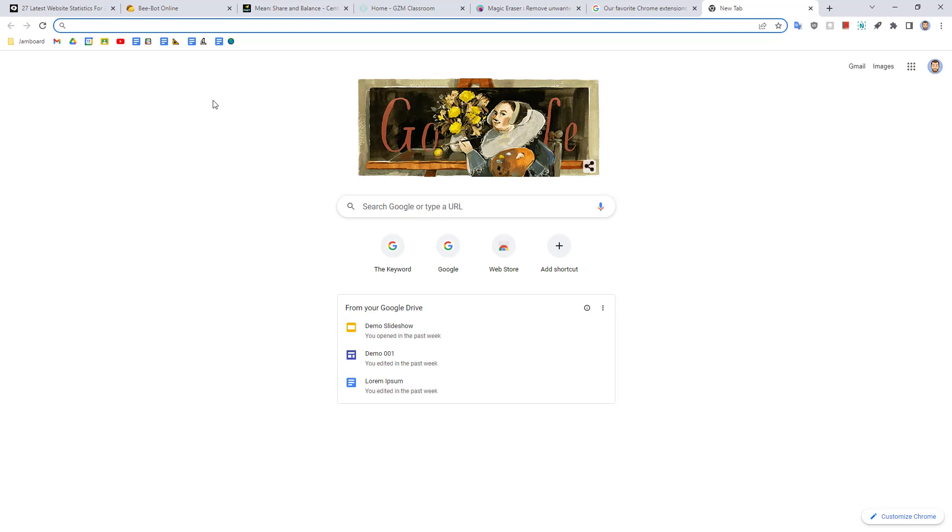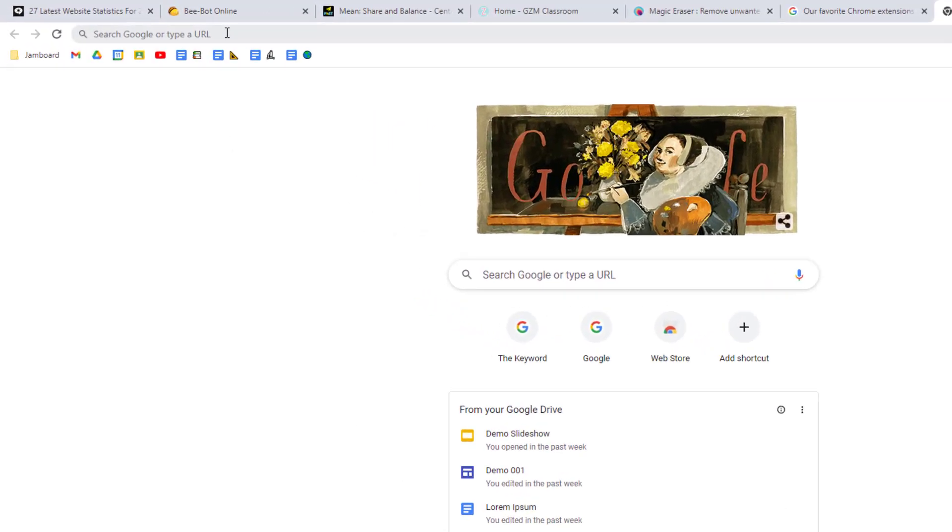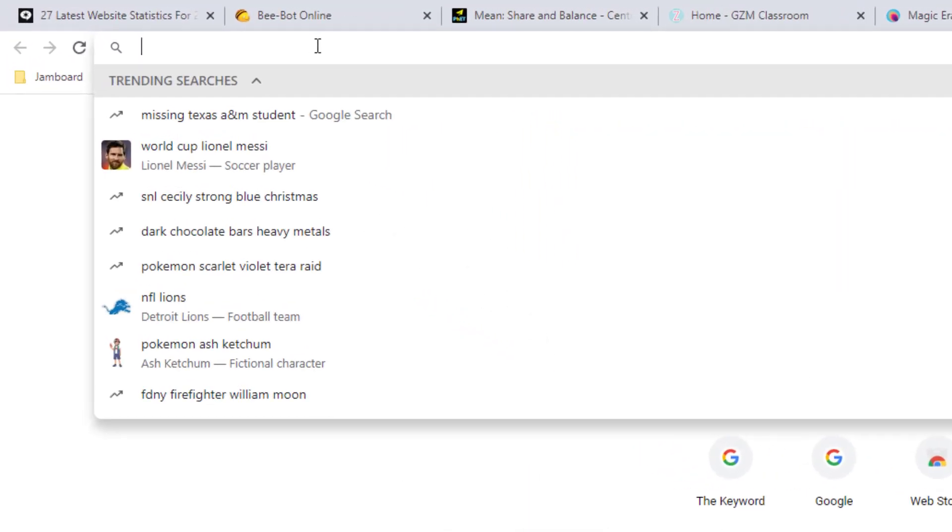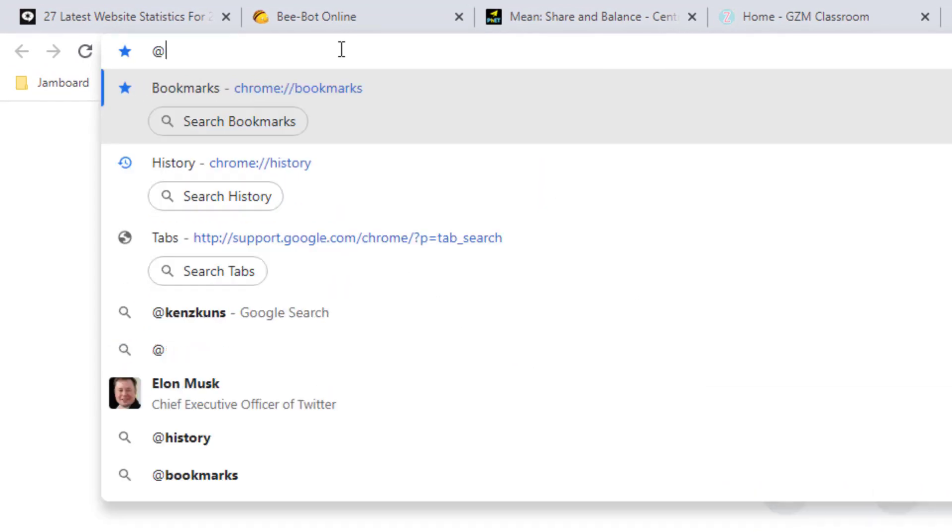Here's how that works. Start by clicking in the address bar at the top of the screen. Next, type in the at symbol in the address bar. This will give you a drop down menu with the option to search your history.